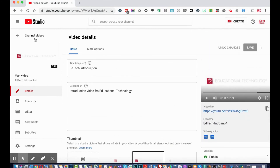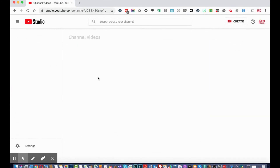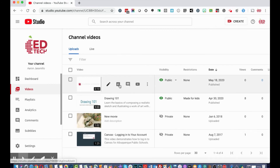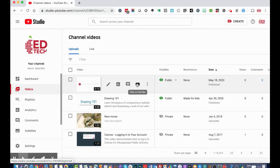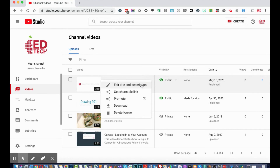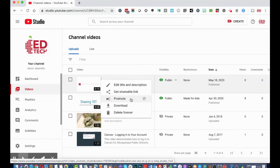You also have analytics for that specific video and access to comments. You can view the video on YouTube by clicking the link, which opens a new window. In the options menu, you can edit the title and description, get a shareable link, promote the video, download the actual file, or delete it permanently.